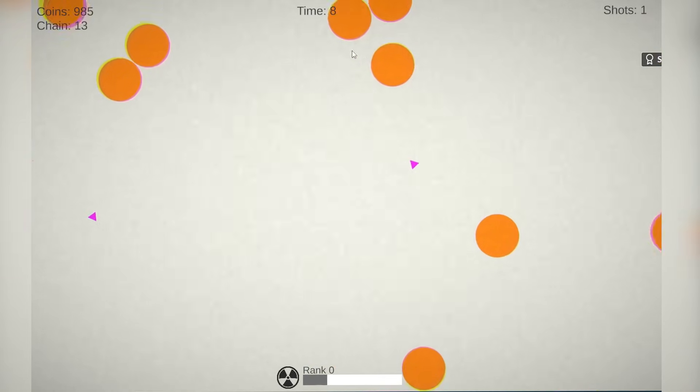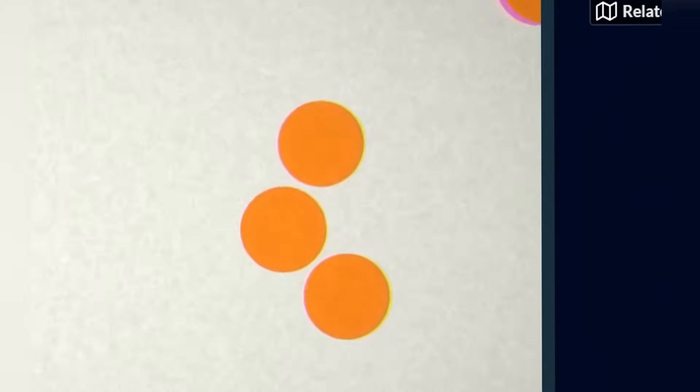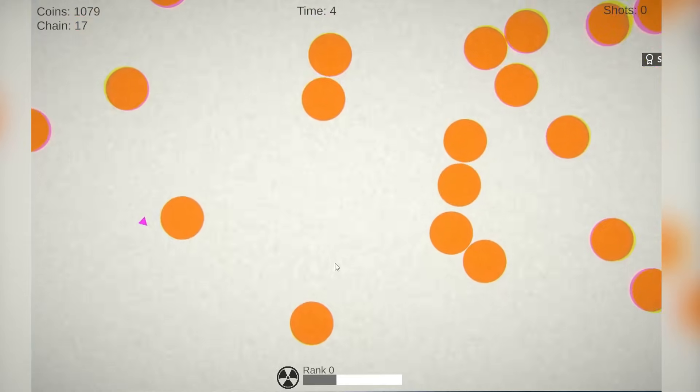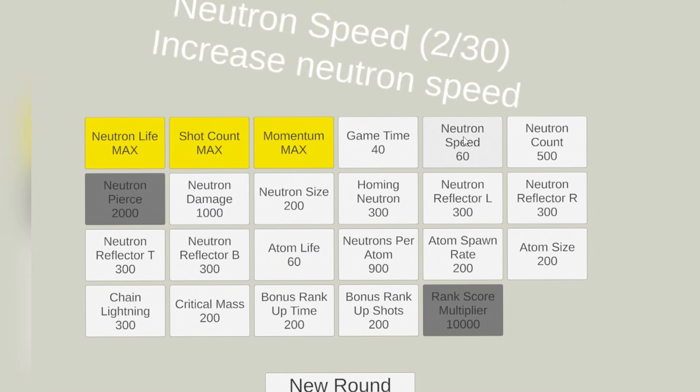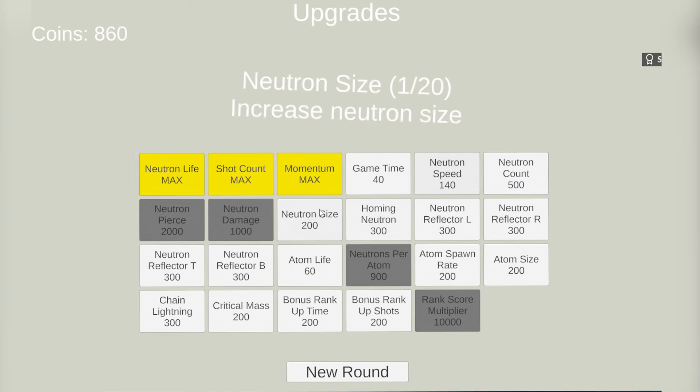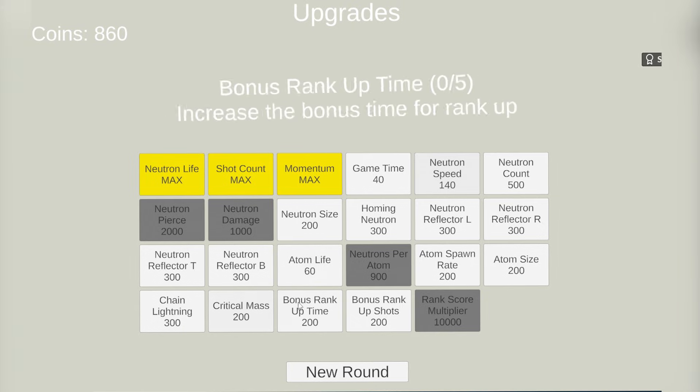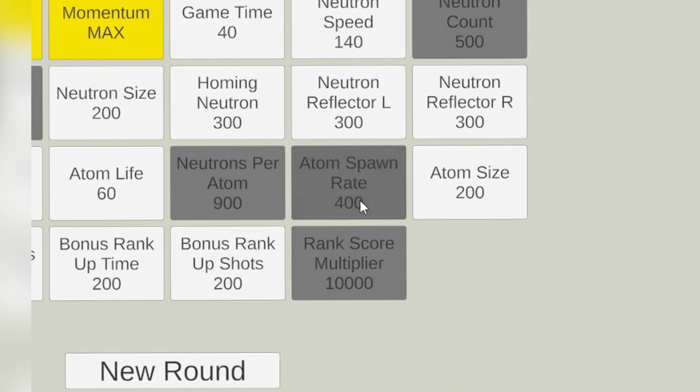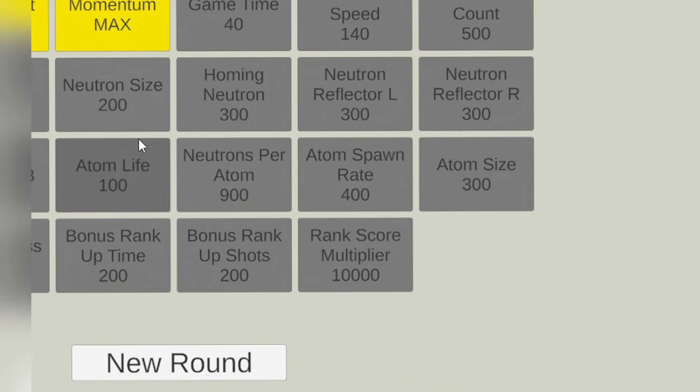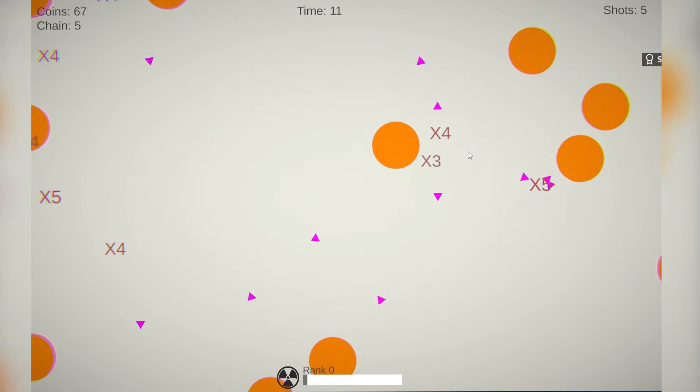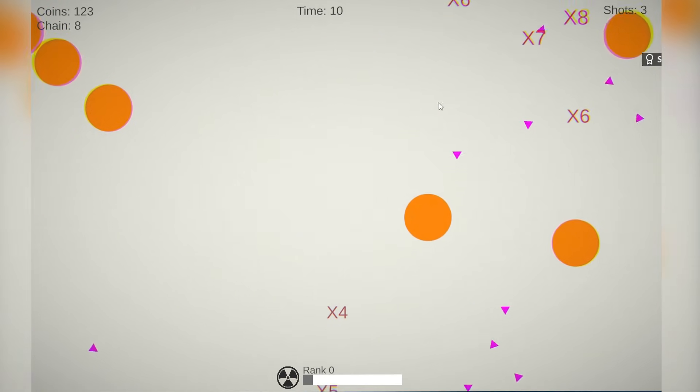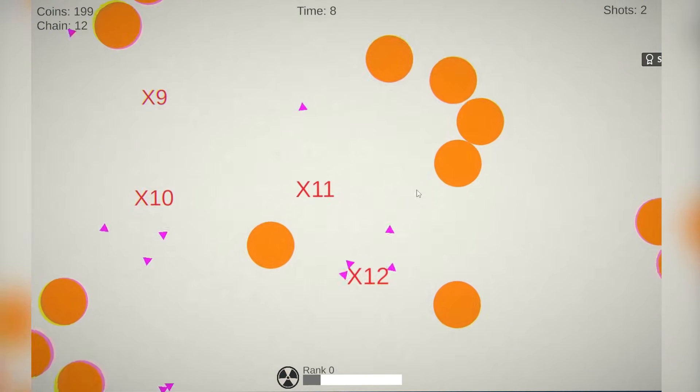It looks like that our neutrons are actually pretty good. The only problem is that there's just not enough atoms. And these atoms are these big gigantic orange circles. Let's use all this money to increase this right here. I need atoms. I need bigger atoms and more atoms. Atom spawn rate, that's something we need. Now the speed is absolutely insane. What is going on?